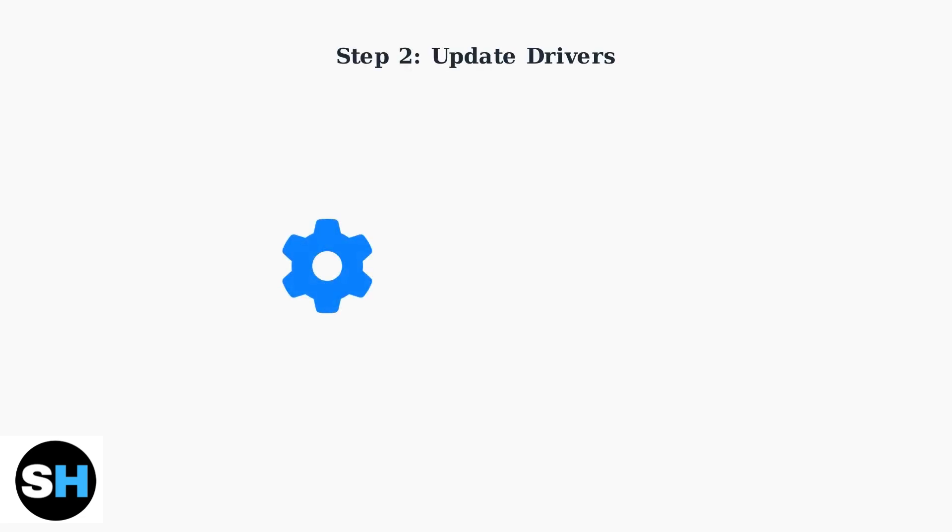Next, update your Logitech G432 drivers. You can do this through Windows Device Manager or download the latest drivers from the Logitech website, which were last updated on April 3, 2025.